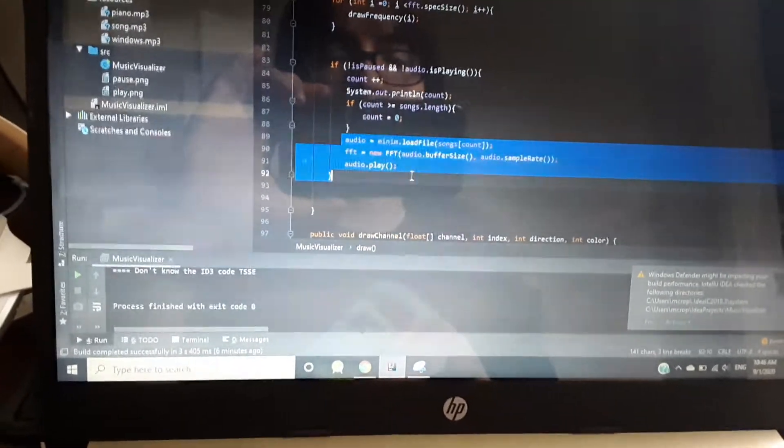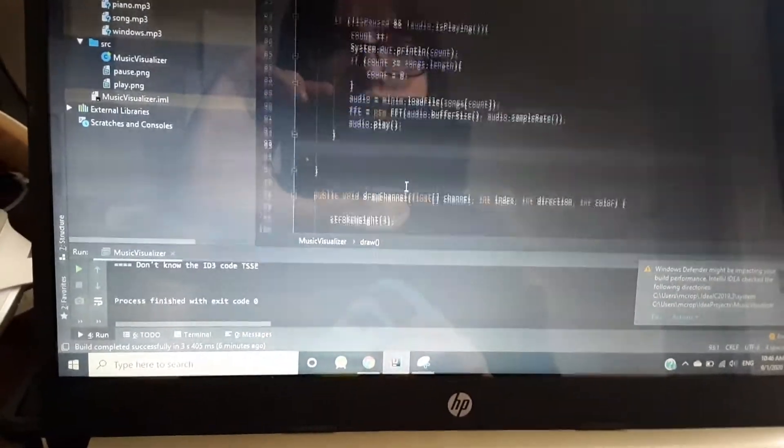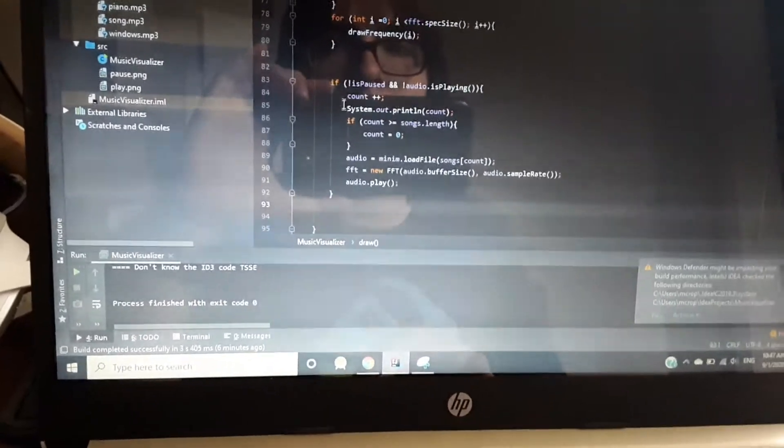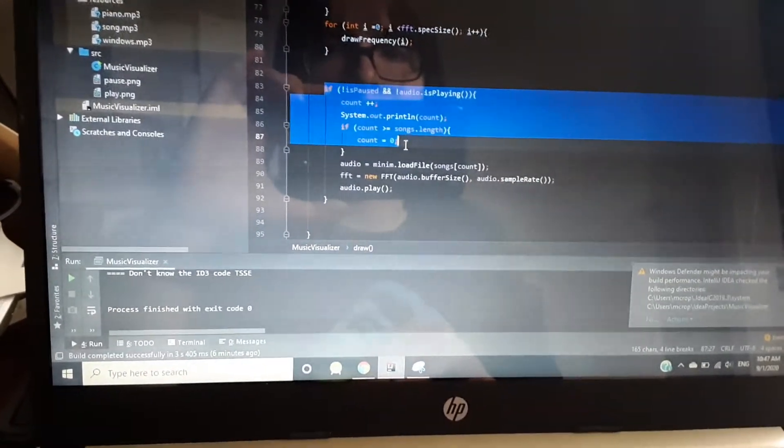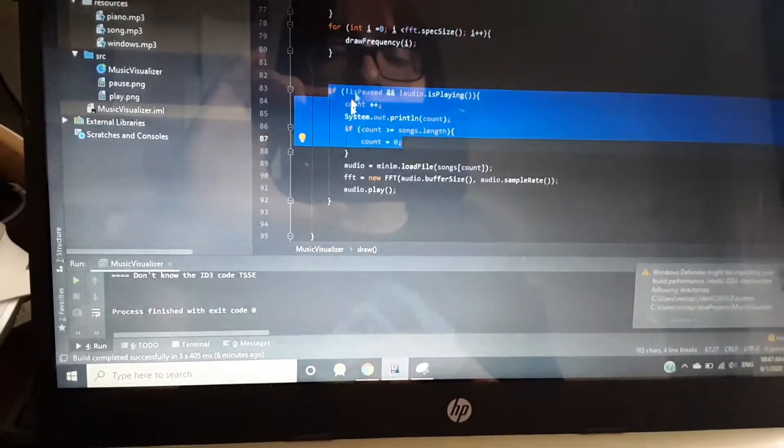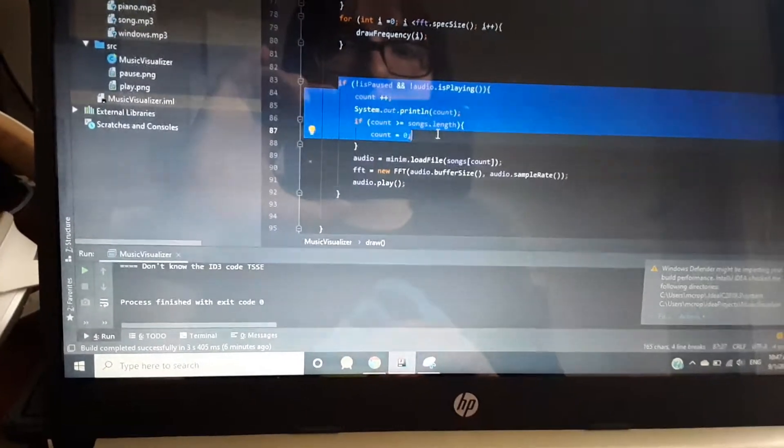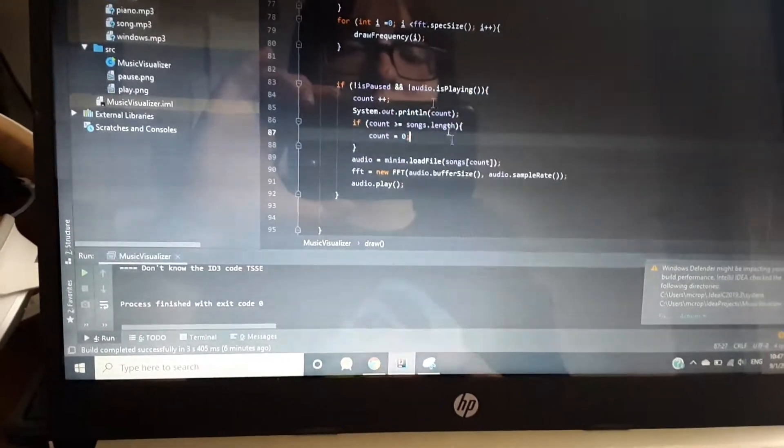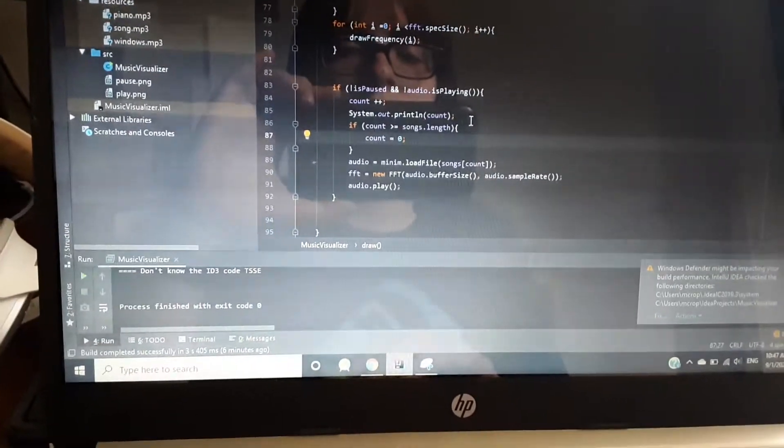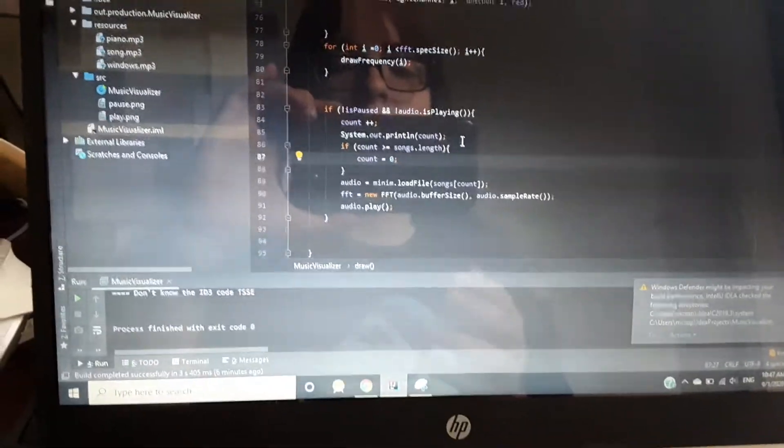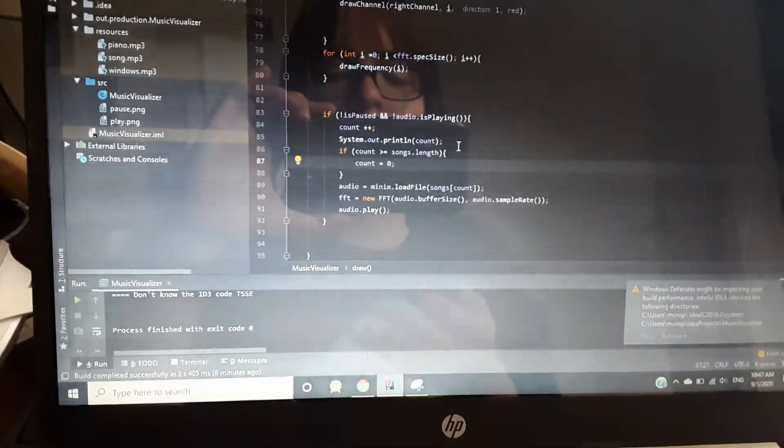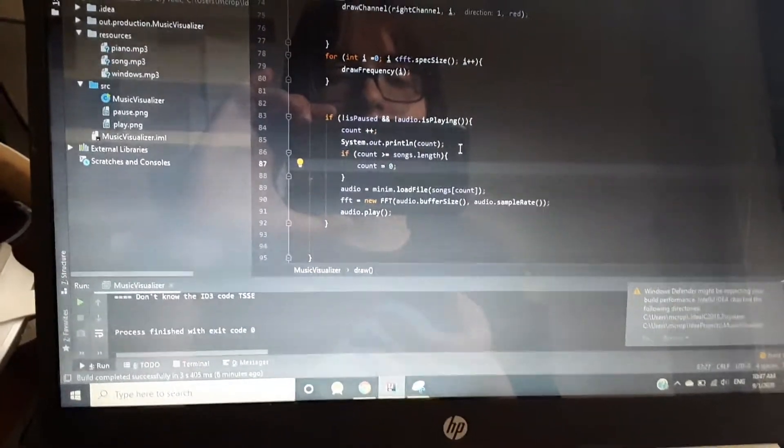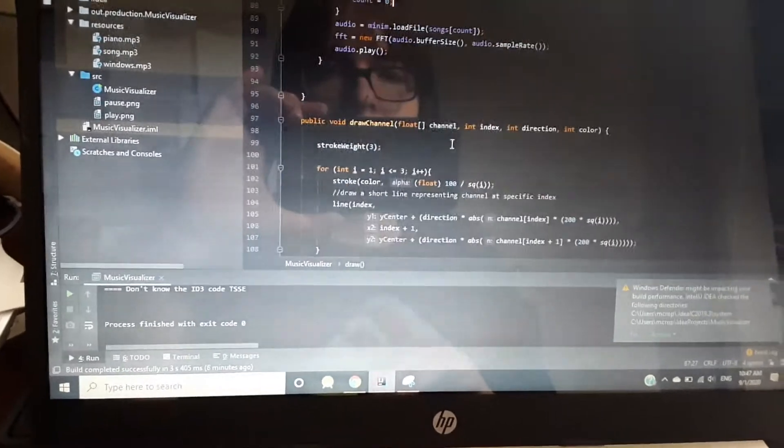And yeah, this just, I think I literally just went over this, but that just loads in the songs. And this right here, while it's not paused and if audio's not playing, this is right here what I'm using to load in the other songs. So like, I have a little playlist here. So like, once one song finishes playing, it's going to play another song. So that's kind of neat.